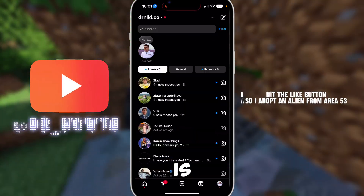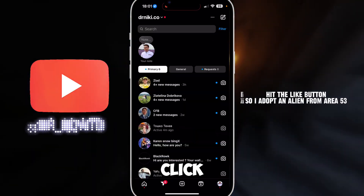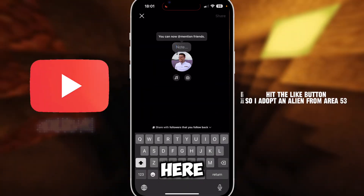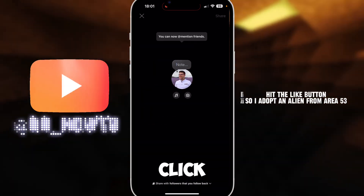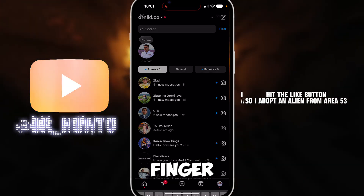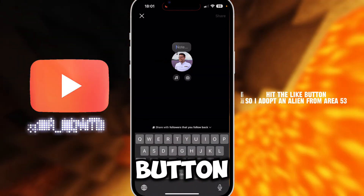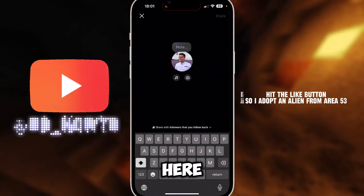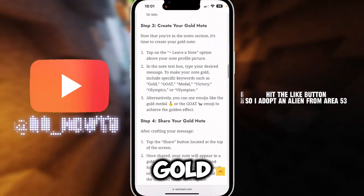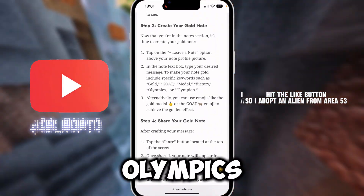The first thing you want to do is go to your DMs and click on the Notes tab right here. You can either click on it or hold your finger on the note, and you have a 'Leave Note' button. You have to enter one of these keywords: gold, gold medal, victory, olympics.